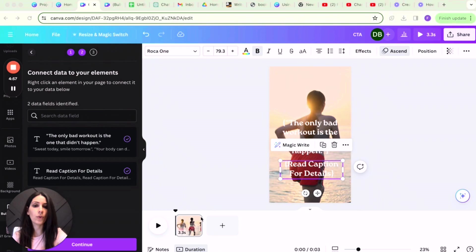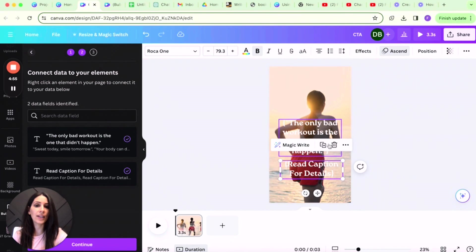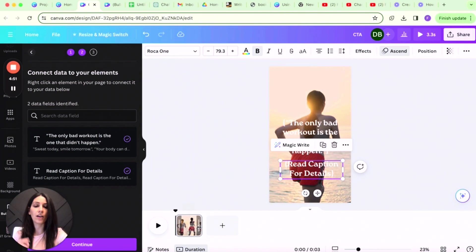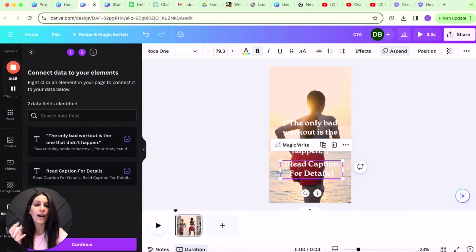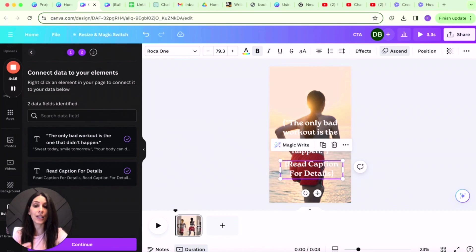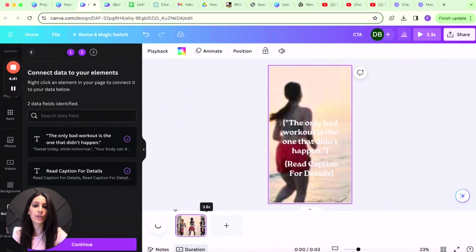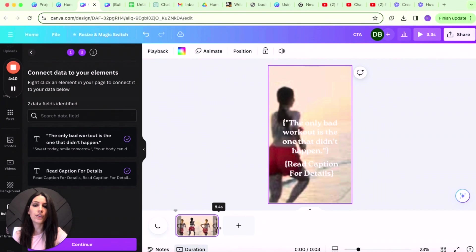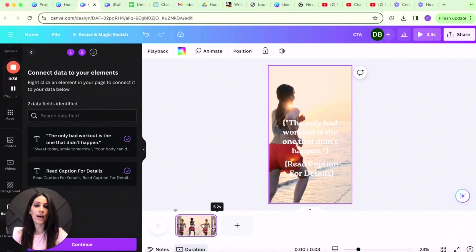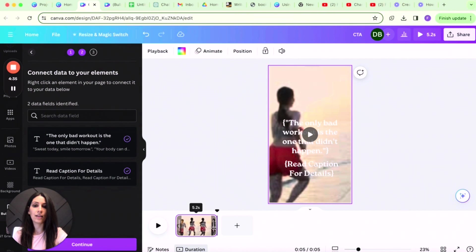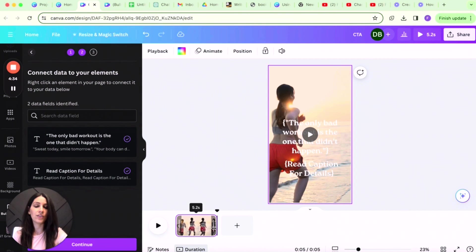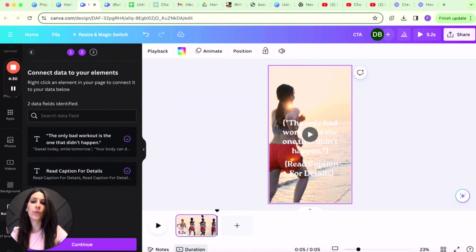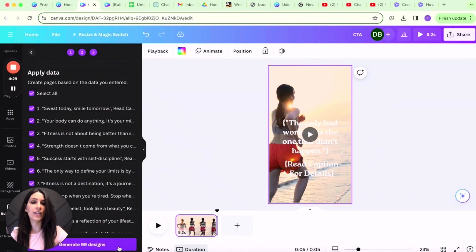Before we continue on with the design, we already connected the data, but you'll see that this video is 3.3 seconds long. And you have two options. When you download it, you can either do a slower playback speed in Instagram in the editing tools, or you can simply use the cursor to extend it here. So now you have at least five seconds. You want your reel to be at least five seconds or longer.